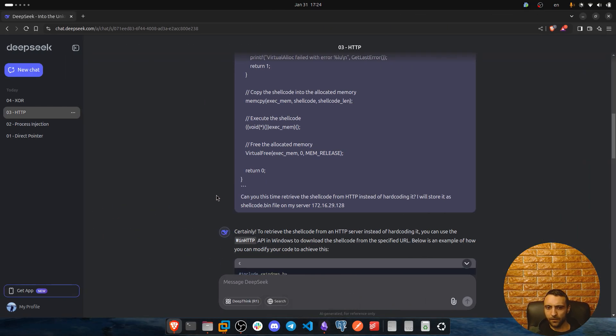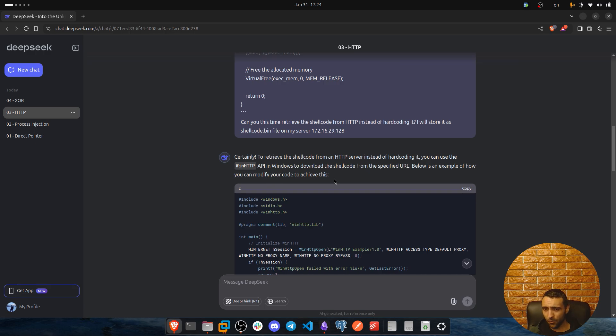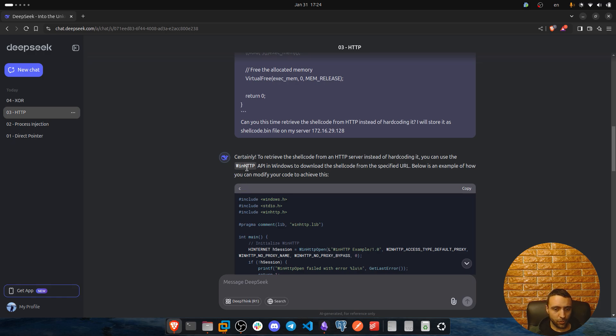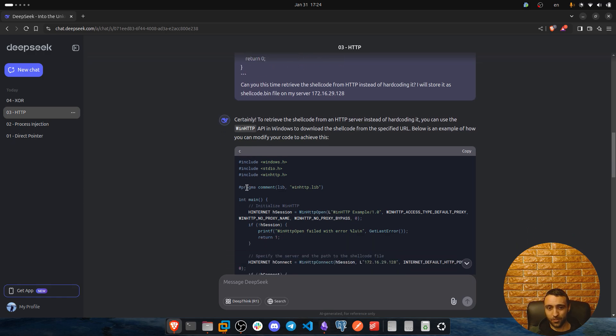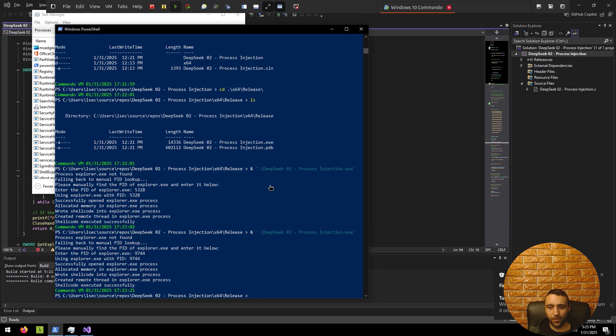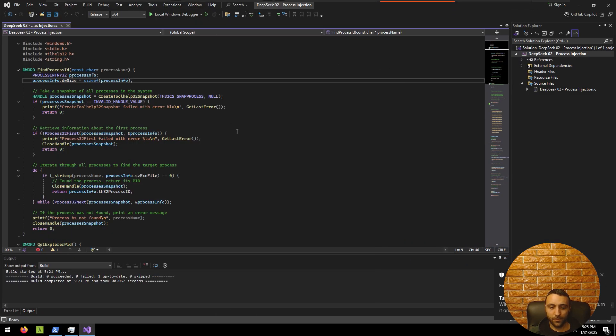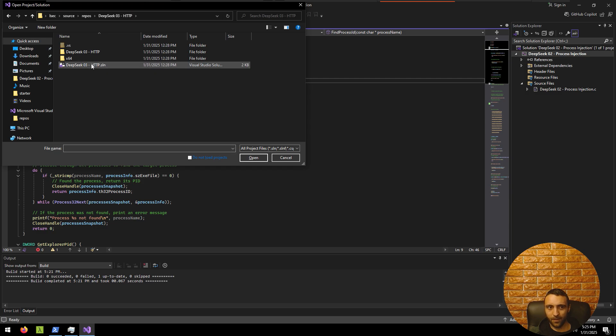And deepseek was like, certainly, to retrieve the shellcode from the HTTP server instead of hard coding it, you can use the winhttp library which is exactly the same thing I implemented maybe a year ago and it's already in my offensive C++ repository. I was using winhttp to create the web request exactly the same way. So this scares me, because it works. If I go back to my command.vm and now from here I open the demo number 3 which is HTTP here.